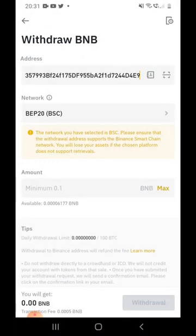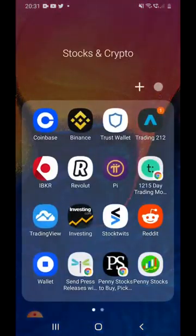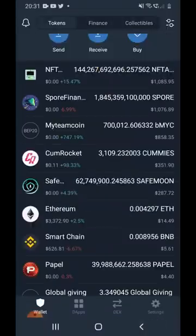Select how much you want to withdraw and click Withdraw. They will ask for two verification codes — one from your phone and one from your email. Once you enter those codes, the money will be in your Trust Wallet within a few seconds or minutes.